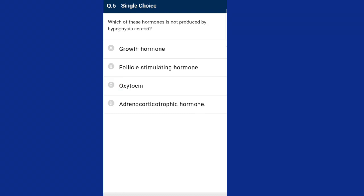Question six: which of these hormones is not produced by hypophysis cerebri? The pituitary gland, commonly called hypophysis cerebri, is divided into adenohypophysis and neurohypophysis. The anterior pituitary produces growth hormone, prolactin, TSH, ACTH, LH, and FSH. The neurohypophysis, also known as posterior pituitary, stores oxytocin and vasopressin. The answer is option C, oxytocin — which is stored, not produced, by the hypophysis cerebri's posterior portion.